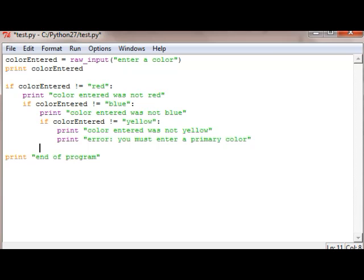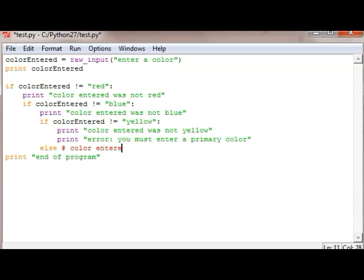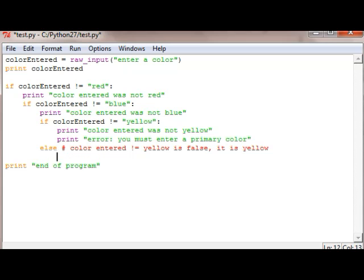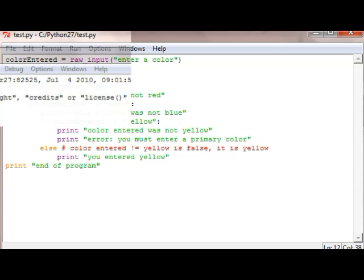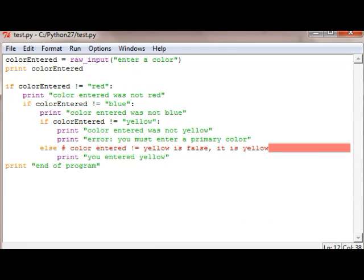We could also put an else here if we wanted to. That would be the only code that would happen if the if line was false. I recommend to help you understand what's going on to put a comment right on the else line saying why it would ever go into the else. What does it mean that you got to the else?